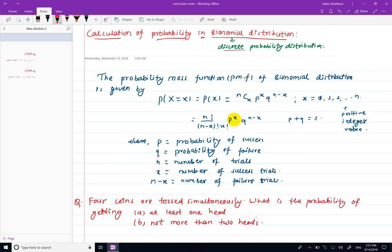Binomial distribution means discrete probability distribution. In discrete probability distribution, we can define a probability mass function as a random variable. The probability mass function is called PMF.